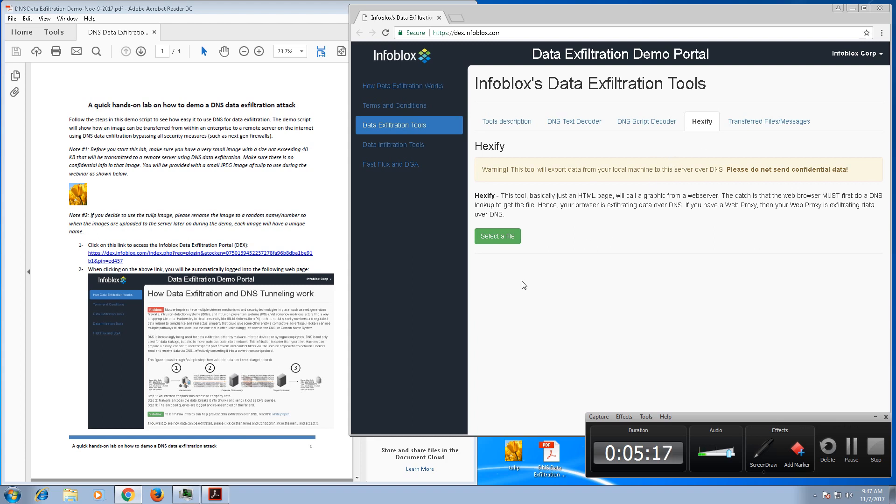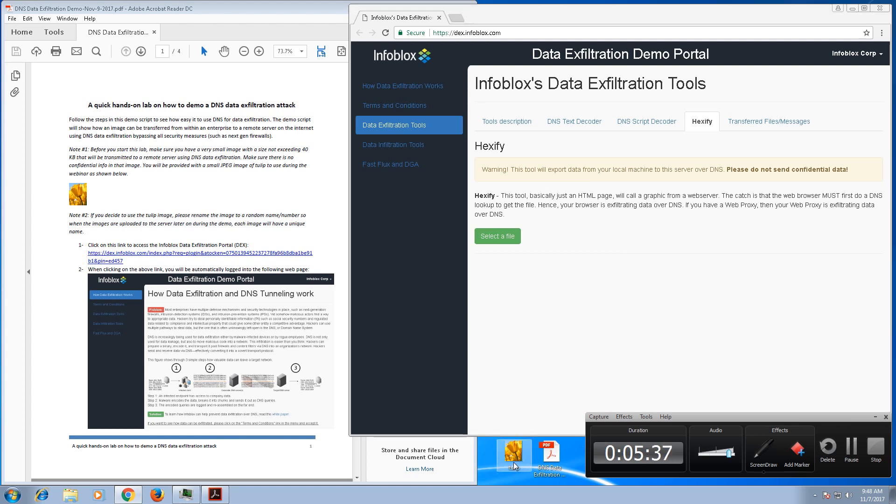That's basically a quick easy way to simulate it. So the other thing is you should have a small file ready that you need to upload. We provided this picture of a tulip, and if you want to use it that's great. If not, just use a small file or small picture in your demo.